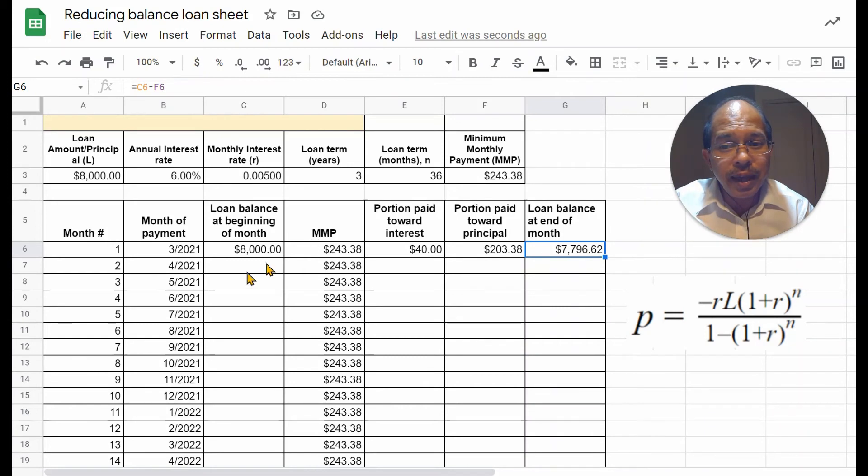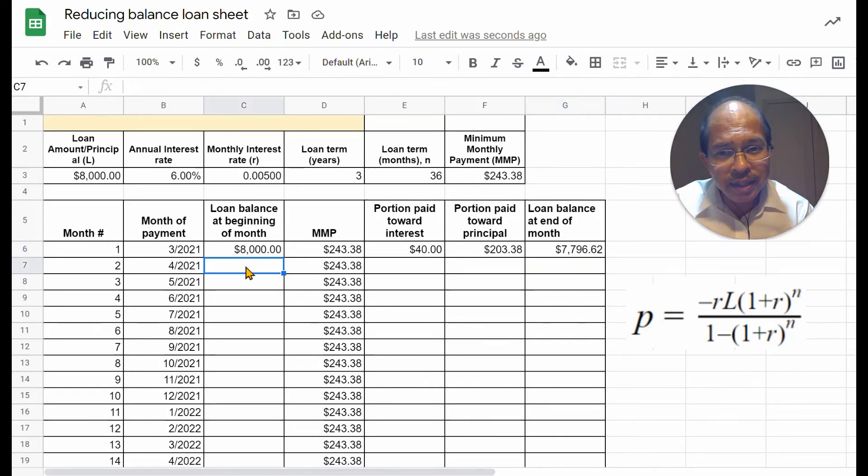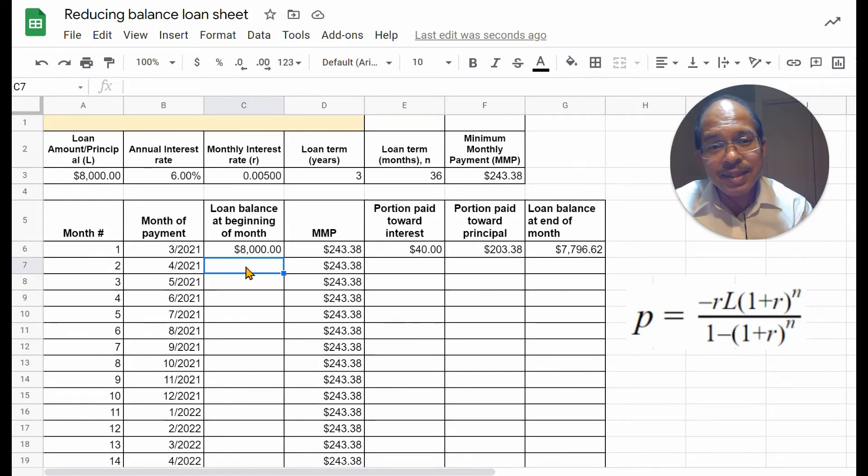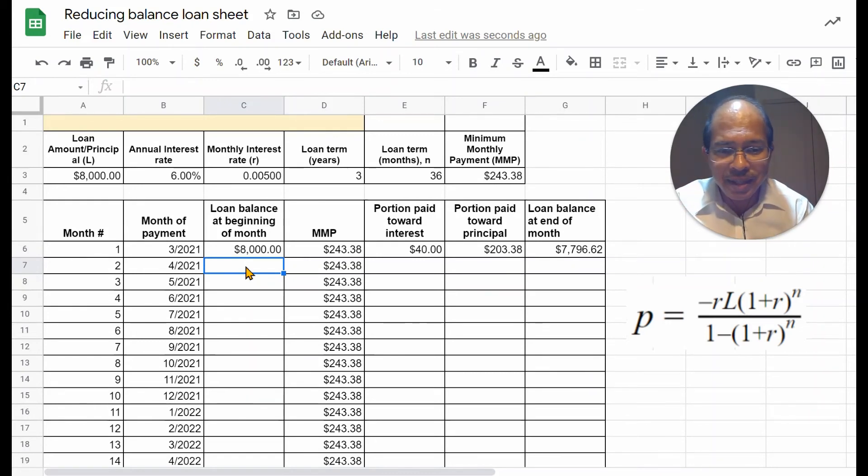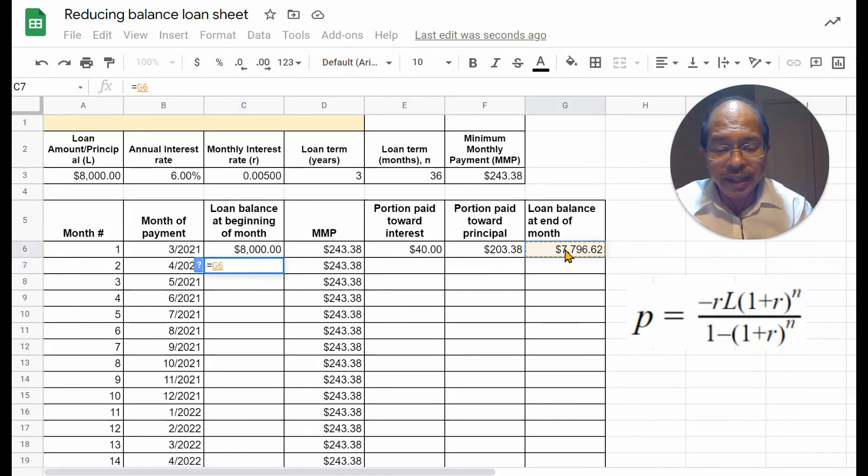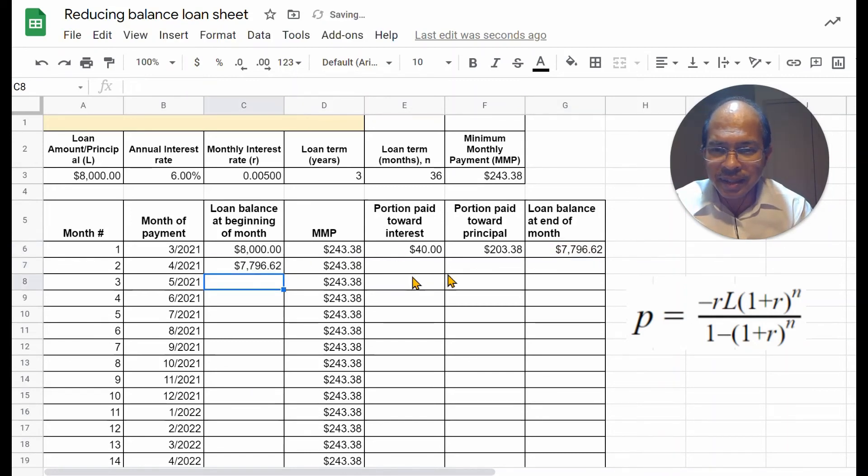Now, at the beginning of the second month, this value, $7796.62, is the starting balance. And so, we can reference that by typing equal to, clicking this cell, enter.